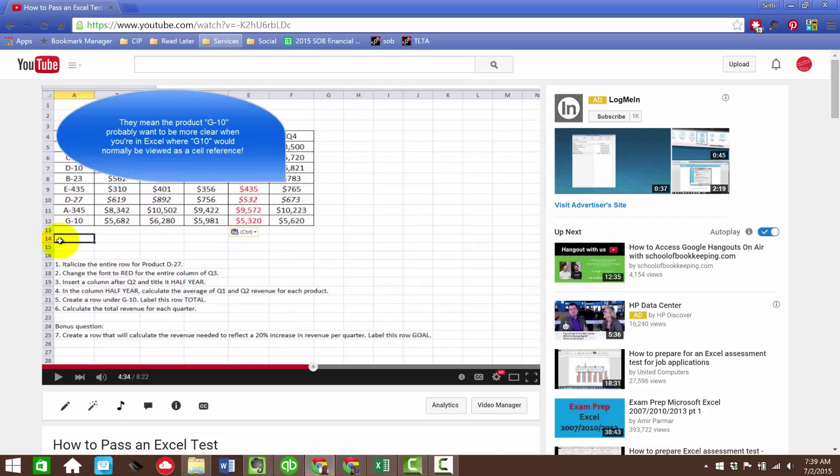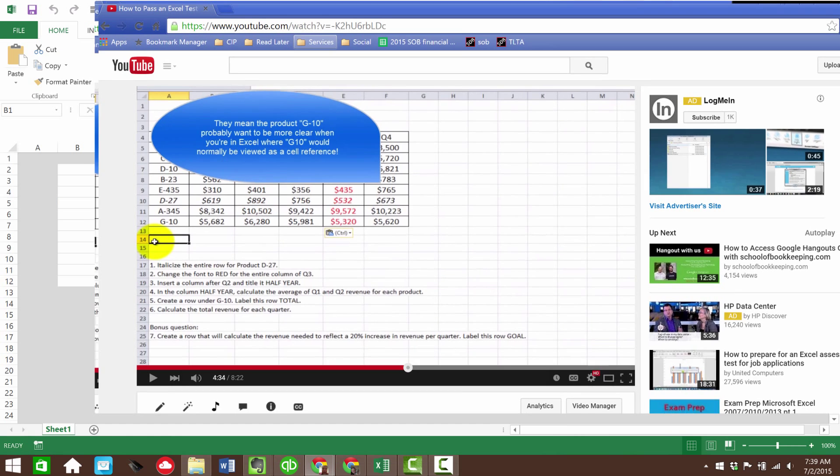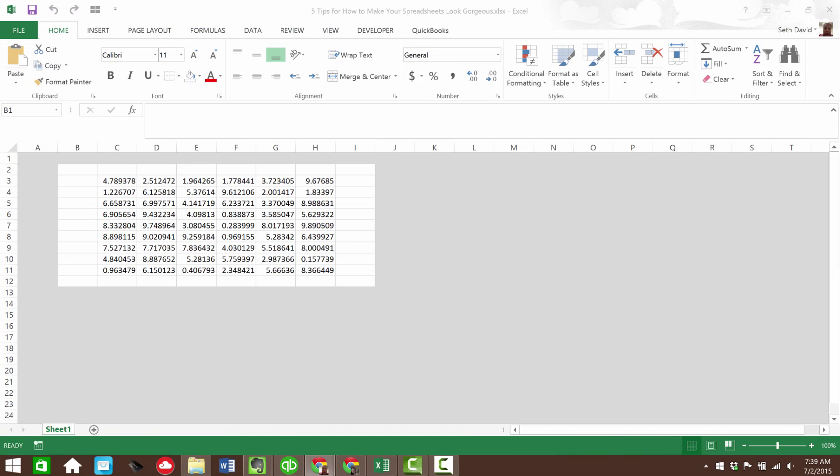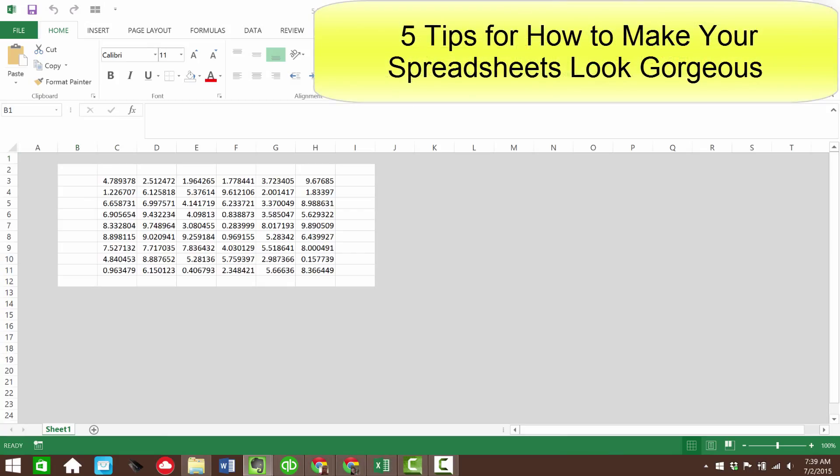Now, with that said, thank you, April, for inspiring me to do yet another video on Microsoft Excel. And we're going to look at five tips for how to make your spreadsheets look gorgeous.